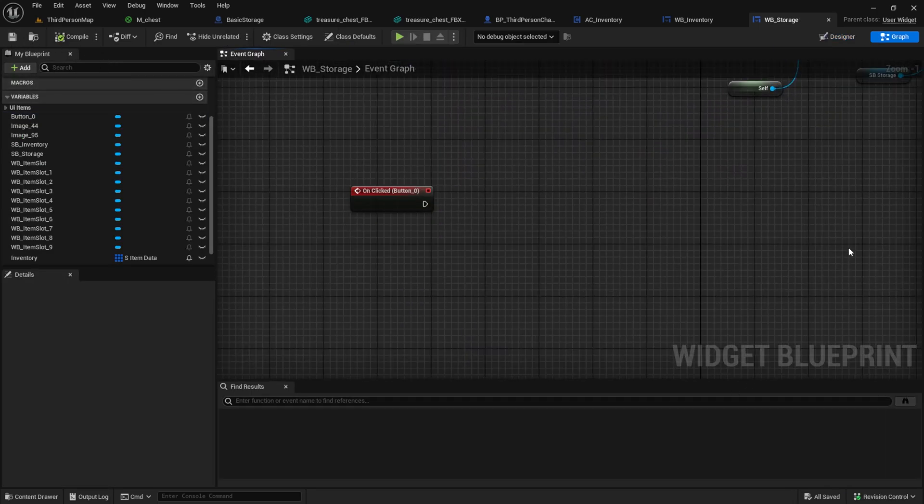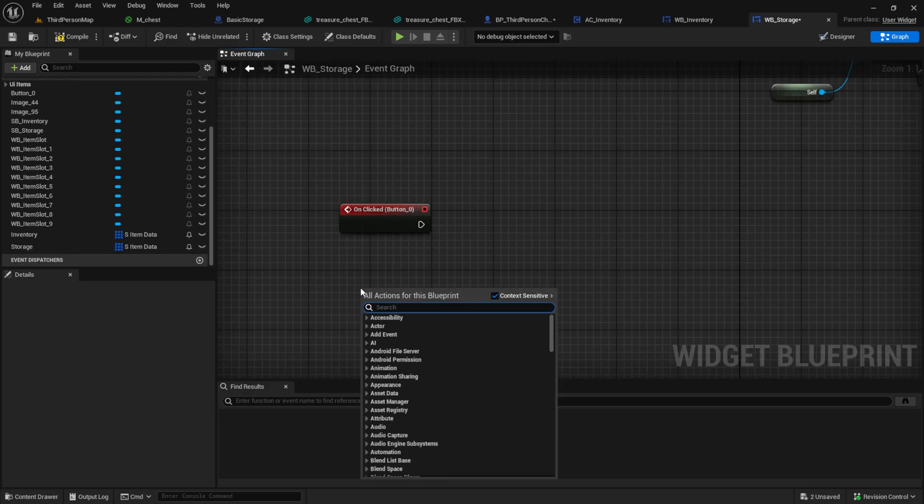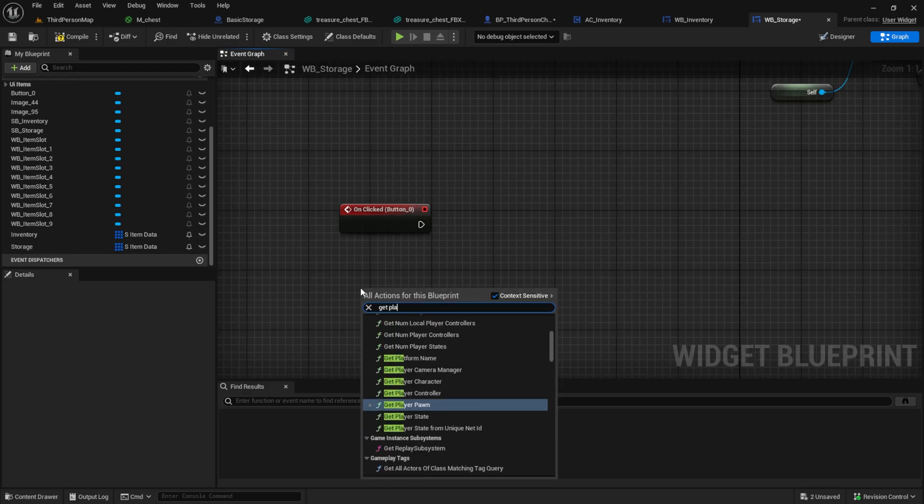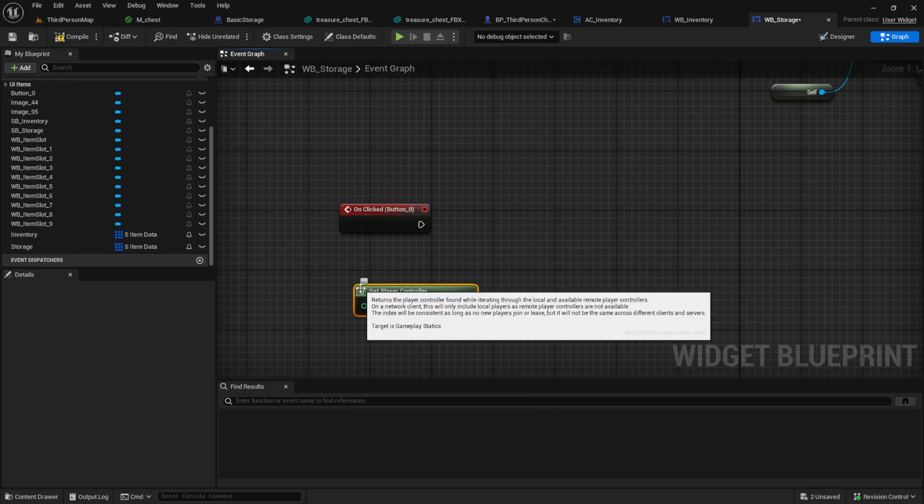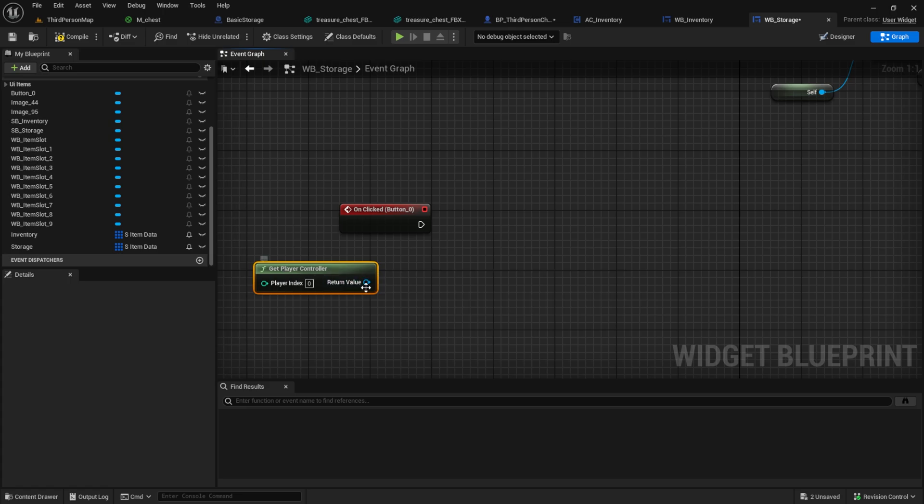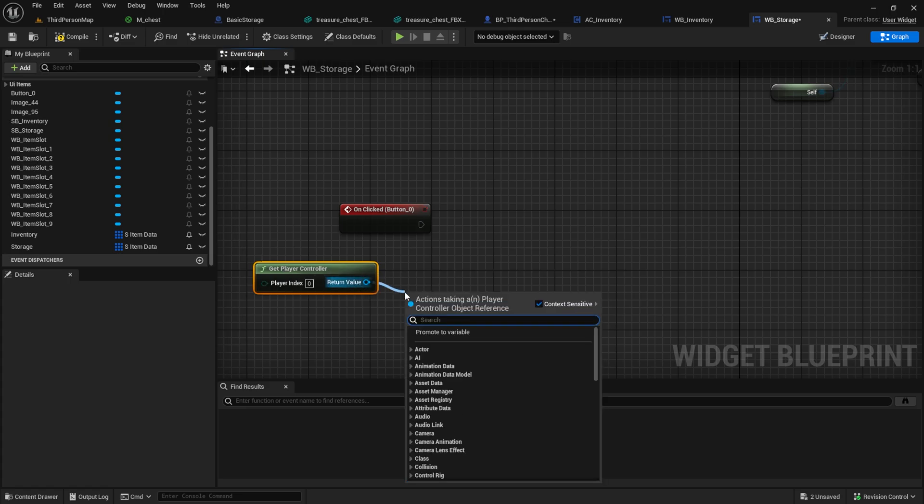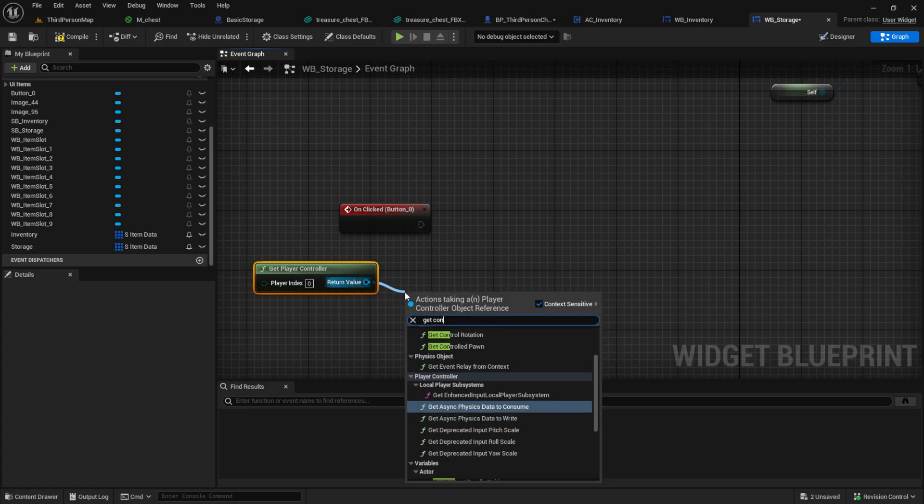After on clicked we want to get the player controller and then the controlled pawn which is the third person character. You can then cast to it.